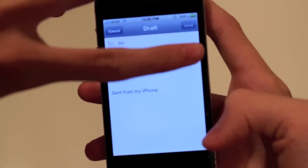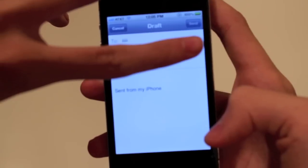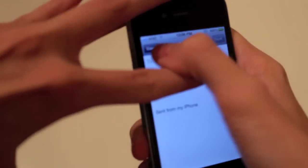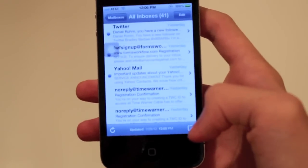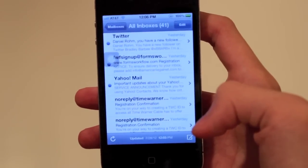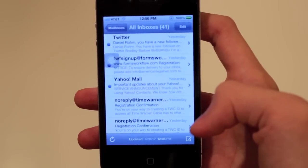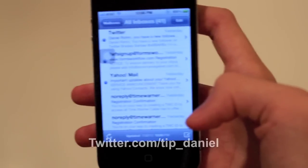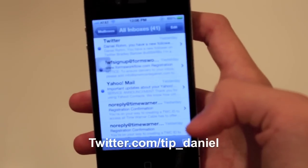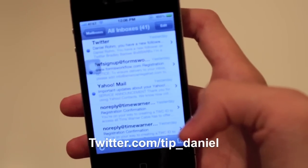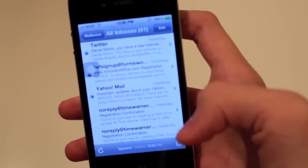So that's pretty cool and that's my tip for you. When you're working with drafts, just hold down the compose button and it'll automatically open up your last draft. I'm Daniel — you can follow me on Twitter at twitter.com/tip_Daniel. Hope you have a great day.